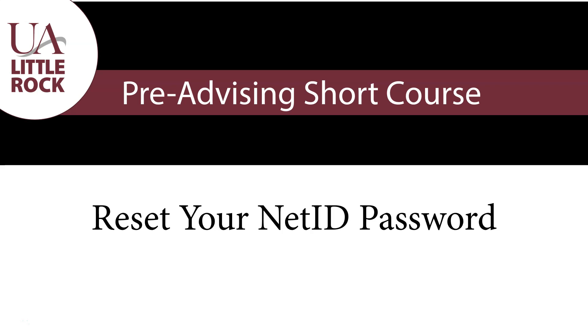Now that we have updated your BOSS PIN, we're going to login to BOSS and reset your NetID password that will allow you to login to Blackboard.